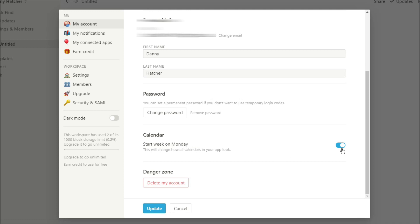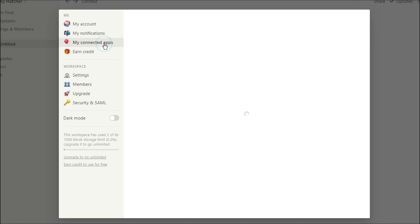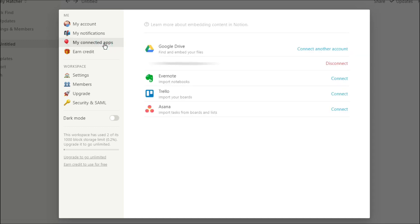You can also change your calendar settings here by changing the day the week starts. Then you have the danger zone which is where you delete your account if you want to get rid of it. The notifications include mobile push notifications, so if you've downloaded Notion on your phone you can get notifications for reminders and things like that for tasks. Desktop notifications and email notifications work the same way.